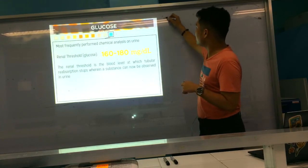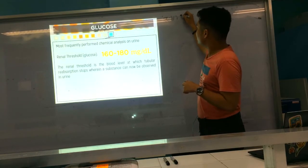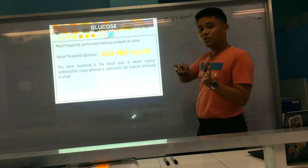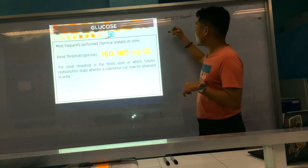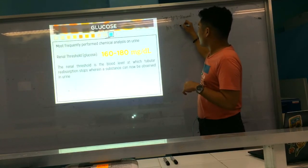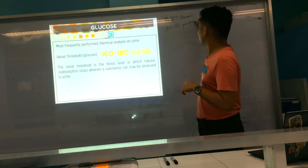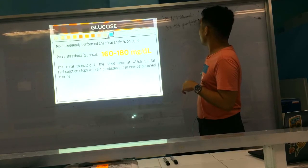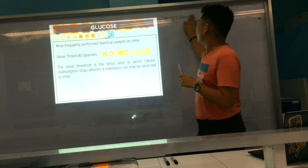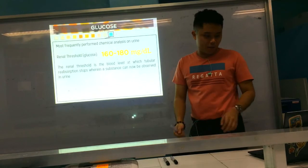Normal FBS is 70 to 100 mg/dL. From 100 to 125 mg/dL, that's your pre-diabetic range. You'll cover these in greater detail in your clinical chemistry subject.